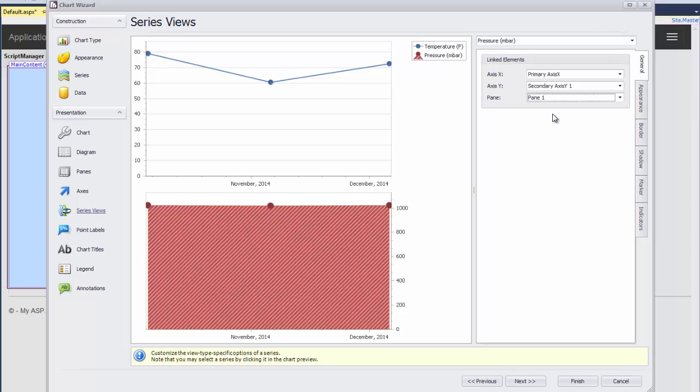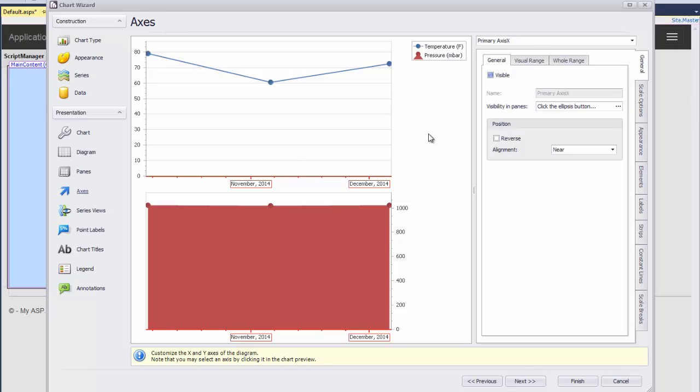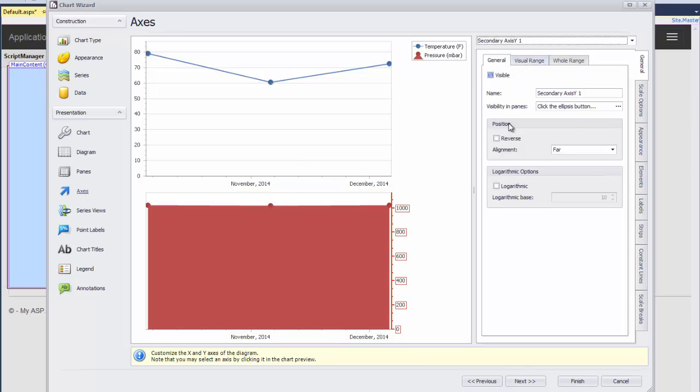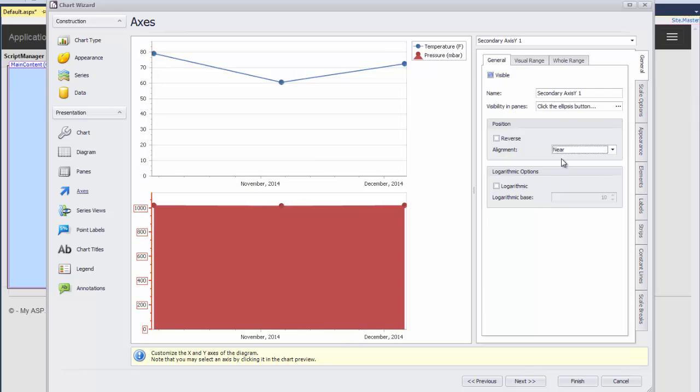Let's customize the diagram axes. To do this, I click on Axis, choose the secondary axis Y1, and change the axis position setting the alignment to Near.